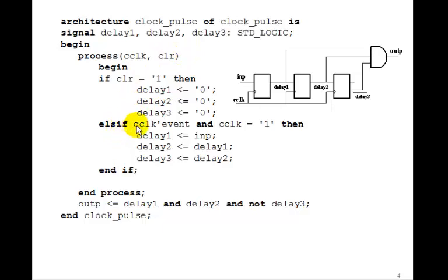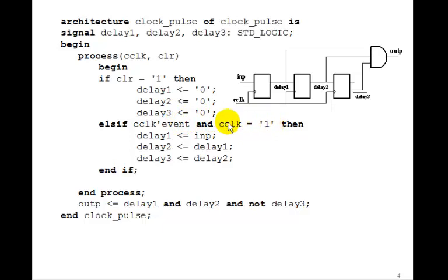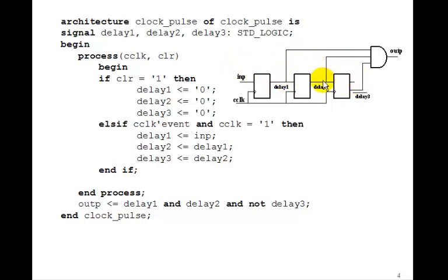Else, on the rising edge of C-CLOCK, C-CLOCK tick event and C-CLOCK equals 1, DELAY1 gets input, DELAY2 gets DELAY1, and DELAY3 gets DELAY2.